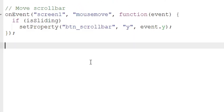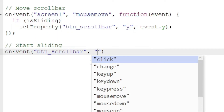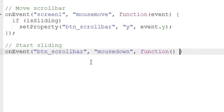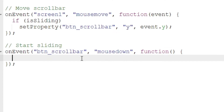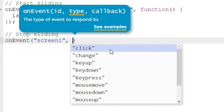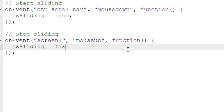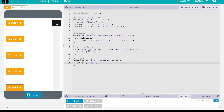To start sliding, we're going to listen to another event: buttonScrollBar mouse down. We create a function there that runs when this event fires. The reason we use mouse down instead of click is that the click event fires when the mouse goes down and back up — we want it to fire on mouse down and wait for mouse up to stop. So we set isSliding to true on mouse down. Then we listen to a screen mouse up event and set isSliding to false.